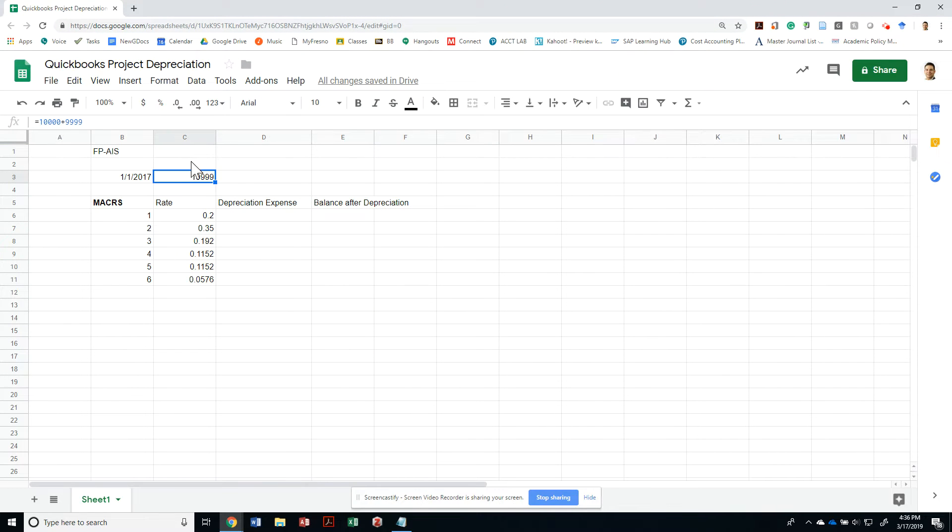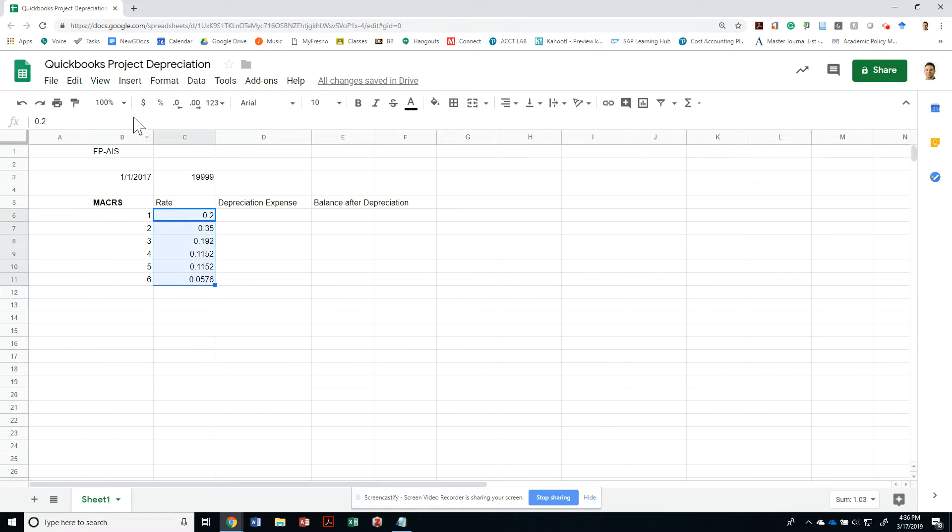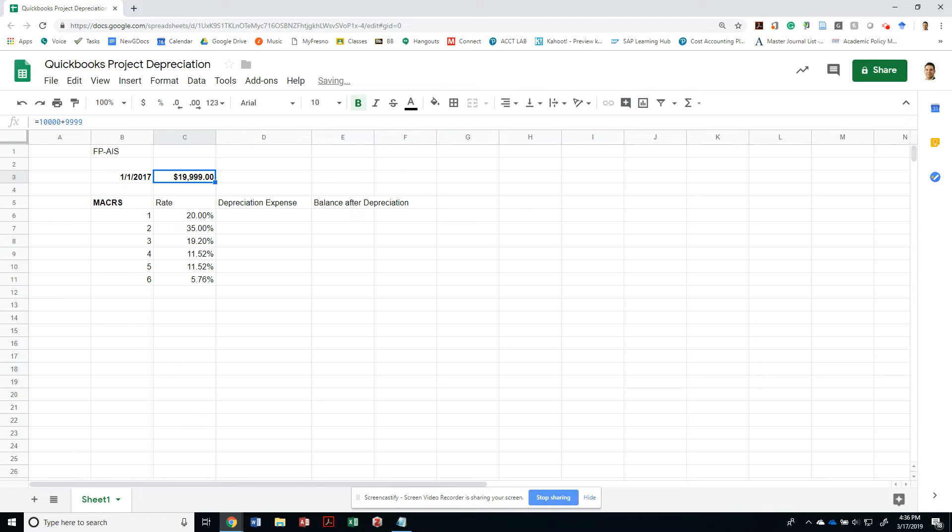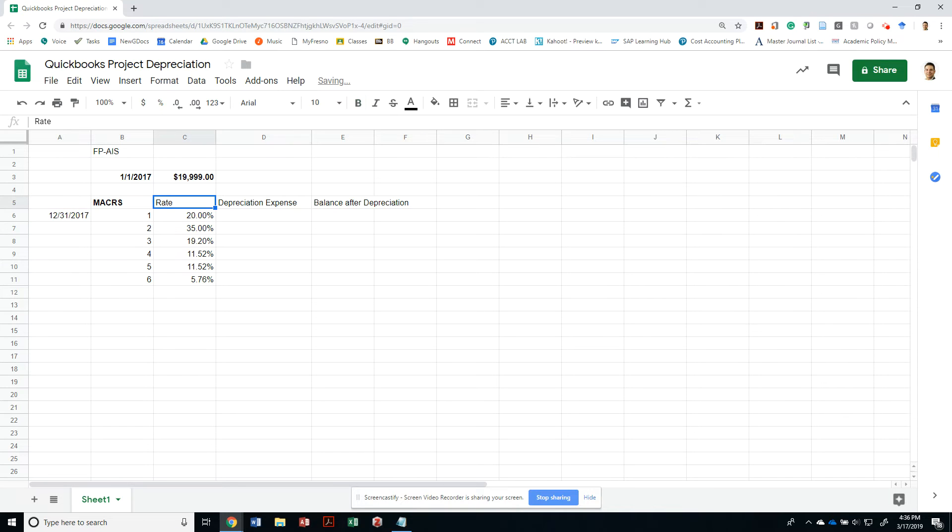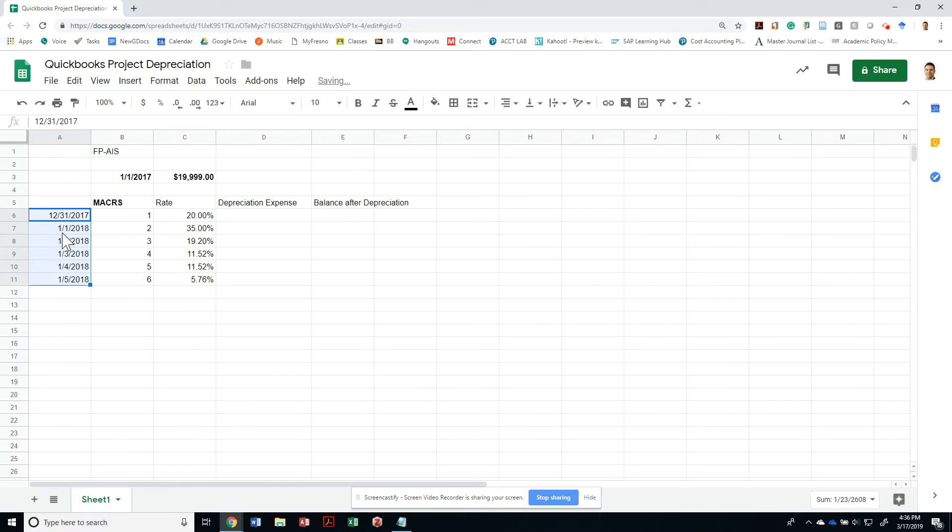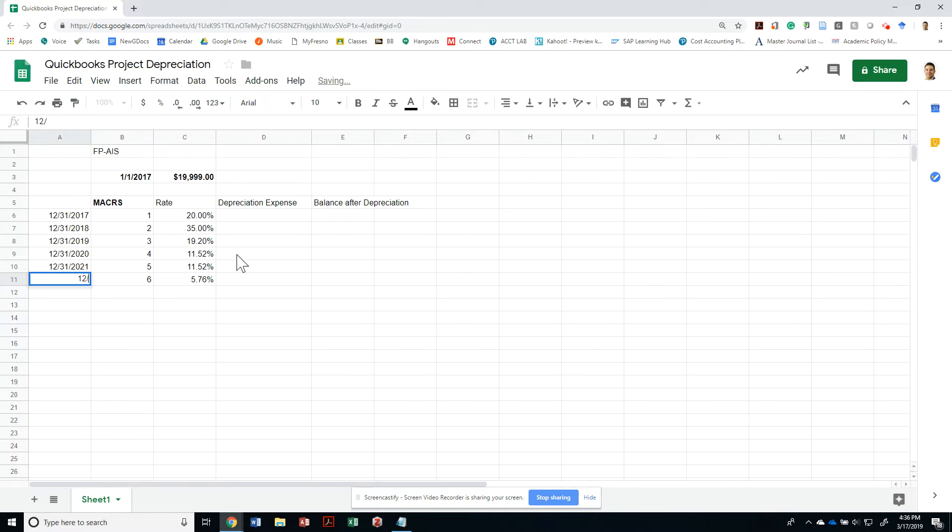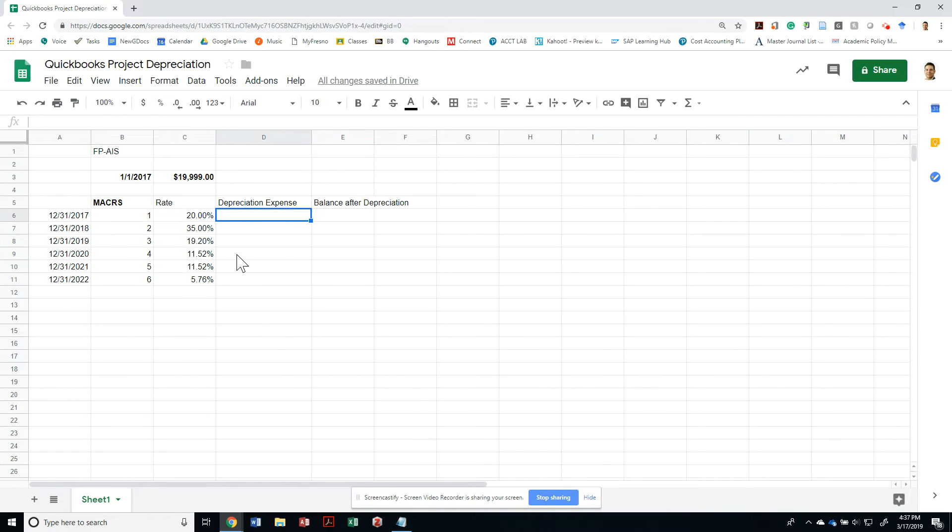So under the MACRS system we have the following percentages. I'm going to say that as of 1-1-2017, my item cost $19,999. As of 12-31-2017, my depreciation expense should be this, and let me change the dates to be 12-31-2018, 12-31-2019, 12-31-2020, 12-31-2021, and 12-31-2022.